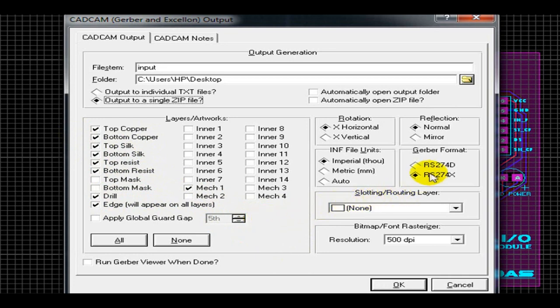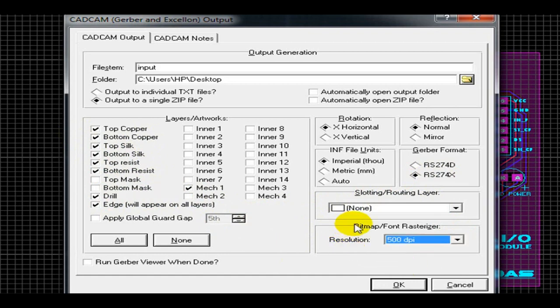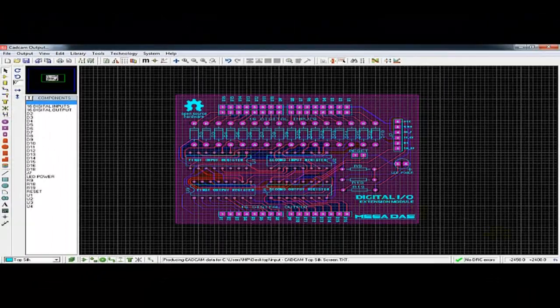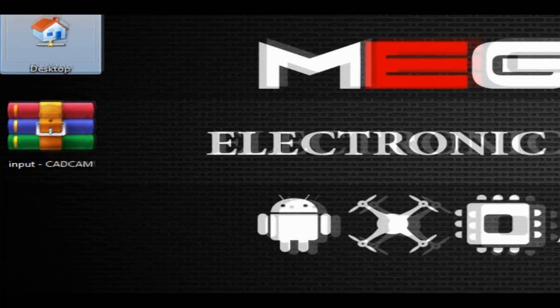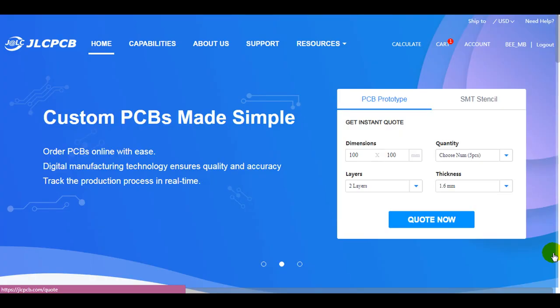Select the millimeter unit and do not forget to select the RS-274X format. Then the last parameter is the resolution; 500 DPI is good for most machines. Once you click OK you get your Gerber files ready.